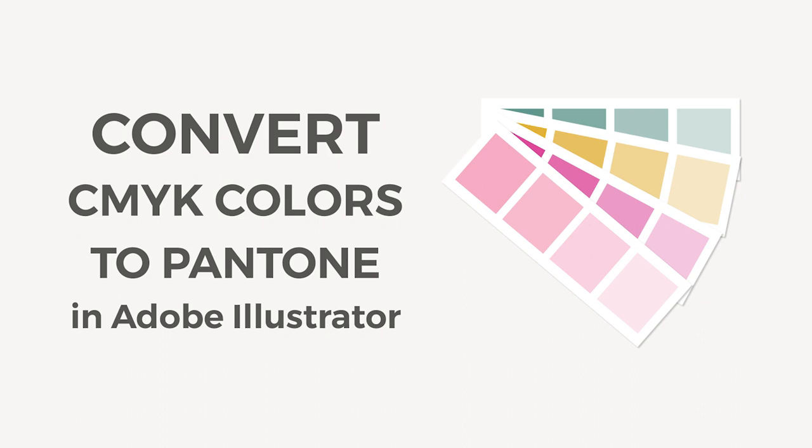Hello, I'm Cristina from Iran Creative Co and in this tutorial I'm going to show you how to convert RGB or CMYK colors into Pantone colors.